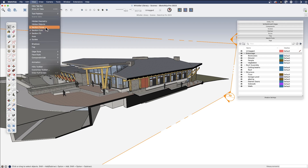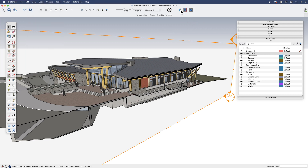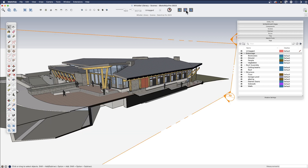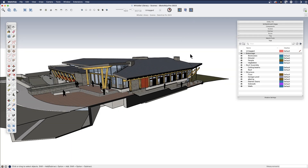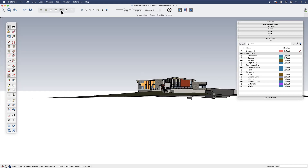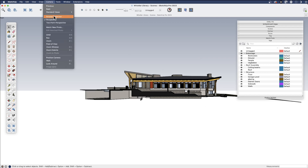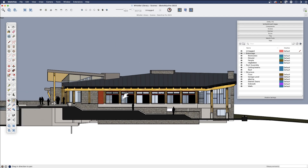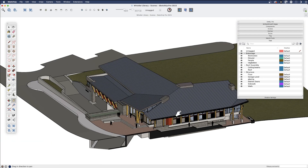Under the View menu, you have section planes, section cuts — which toggles the cut on and off — and section fill. I've added these options up here on my toolbar for simplicity. The section fill colors the cut, the section cut controls cutting through the model, and the section plane turns the plane on and off. Because this is along the axis, I can jump through my views, go to Camera, turn perspective off, and get my orthographic elevation.